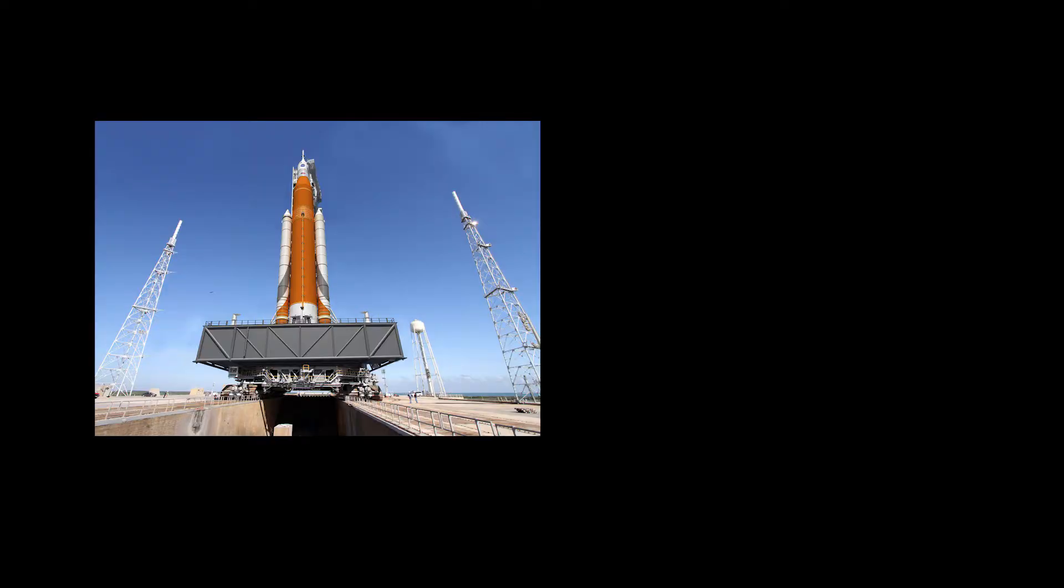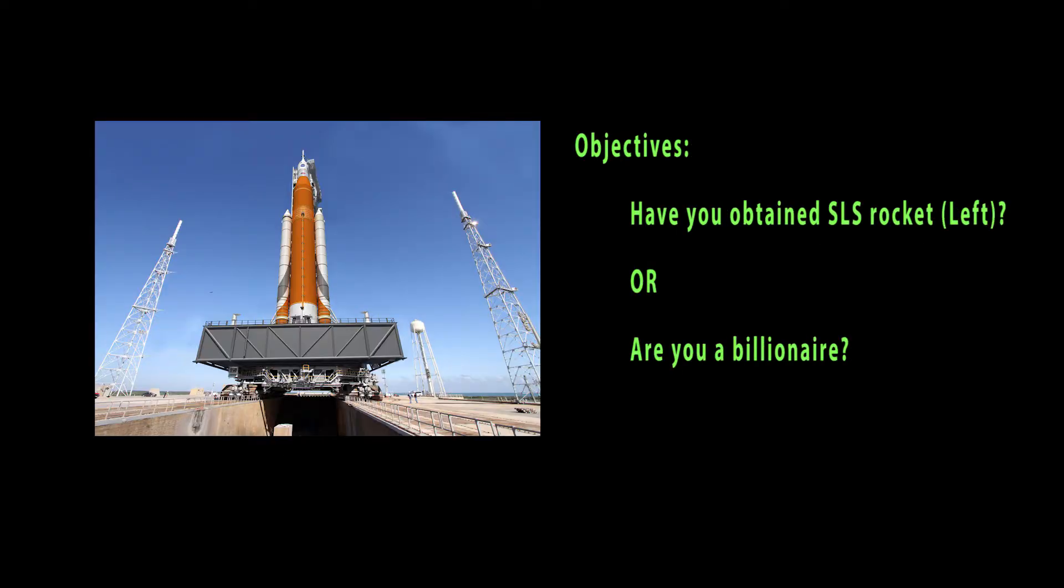Step 0, pre-flight requirements. Do you have a rocket as powerful as the SLS? If not, are you a billionaire? If neither is this, stop watching now because just kidding, this really isn't an advertisement. Let's skip the pre-flight requirements and get to the fun stuff.